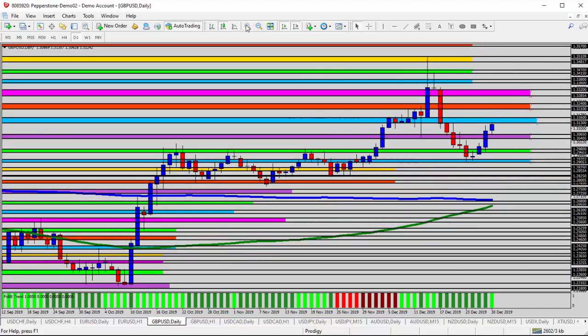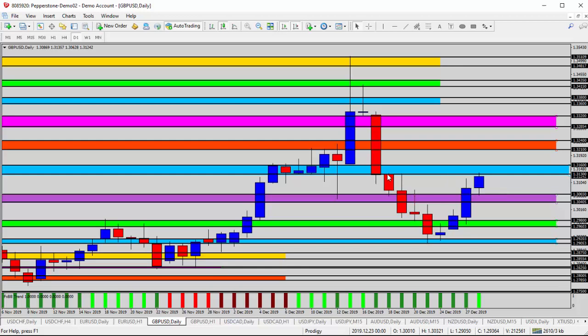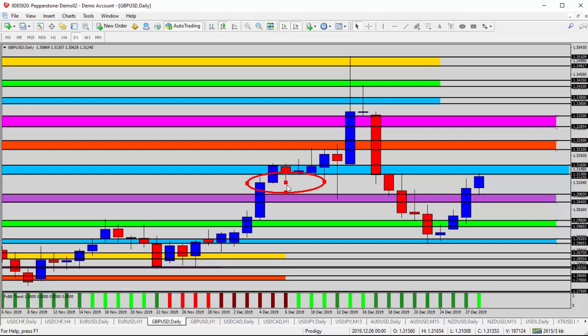But as we zoom it in, a couple of things I want to point out for the day today. Right here, the blue shaded area, 1.3130.60. Historically, we've seen some congestion, some resistance around this area, right here with the red circle.